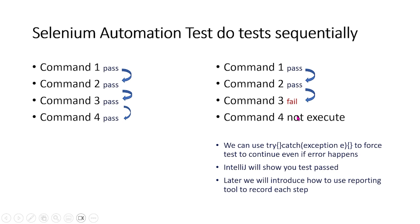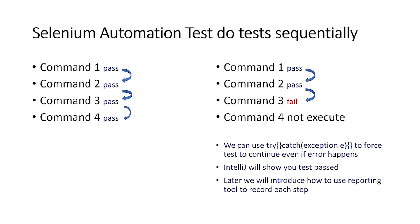We can use the try-catch statement to force the test to continue even if an error happens. However, IntelliJ will show you that the test passed. Later, we will introduce how to use reporting tools to record each step so you know if it passed or fails.